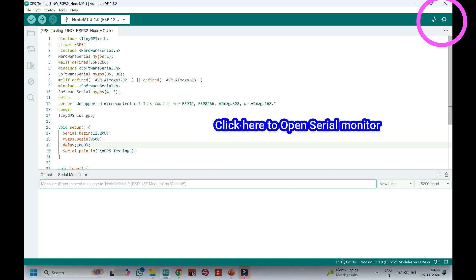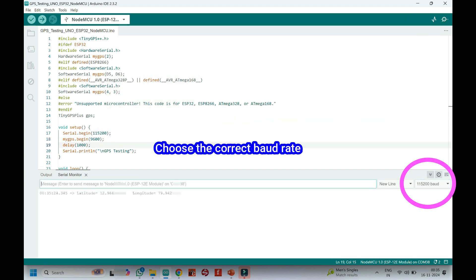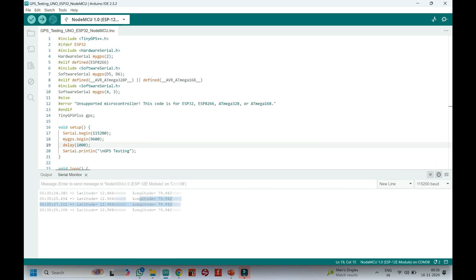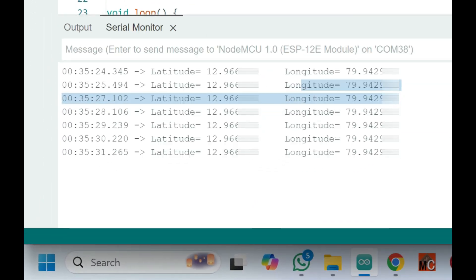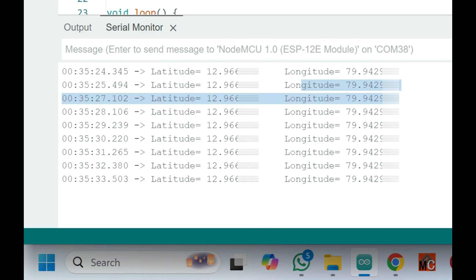After uploading, open the serial monitor and choose the correct baud rate which is given in the program. GPS module latitude and longitude started to show in serial monitor.